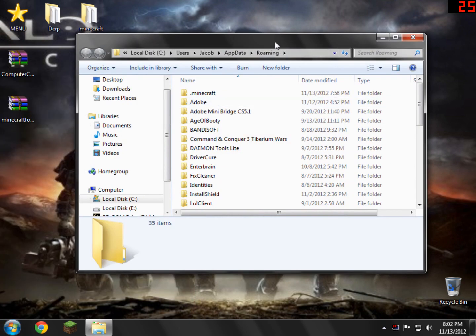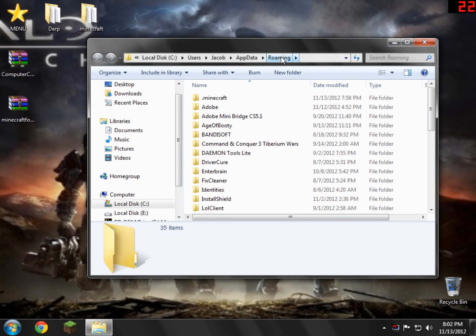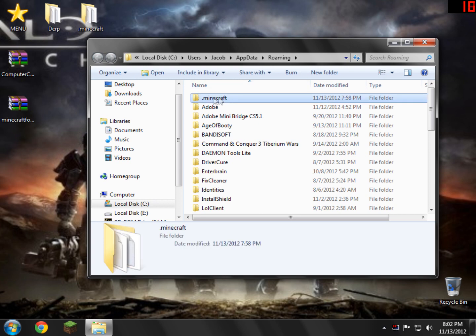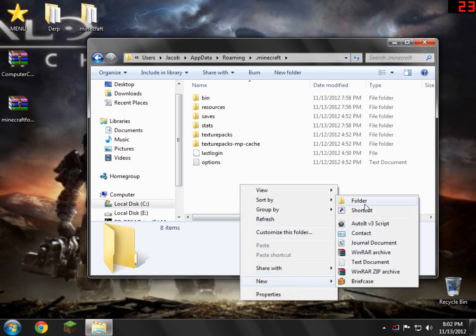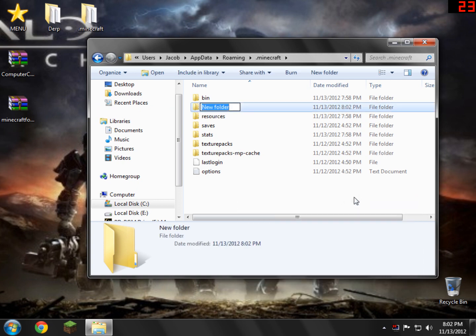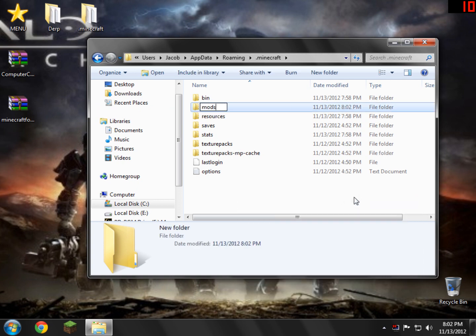You'll be brought to your roaming folder. And inside of the roaming folder, you'll see a folder called .minecraft. Open .minecraft up. And inside here, we're going to create a new folder. So new folder. And we're going to name it mods. Click enter.